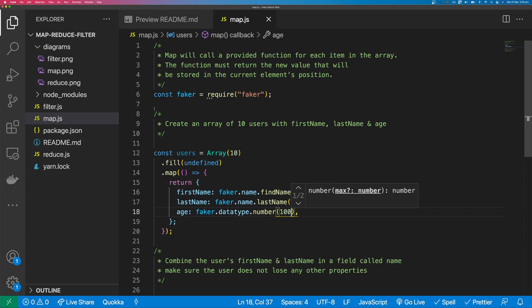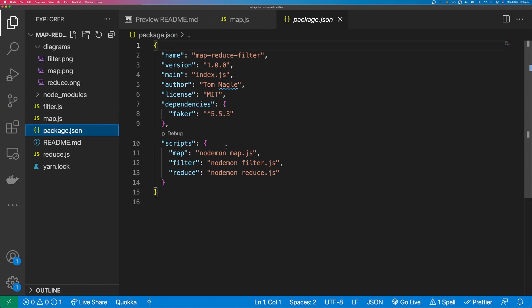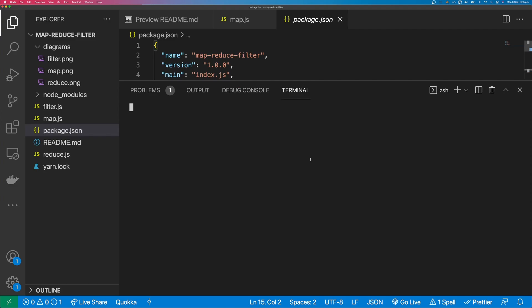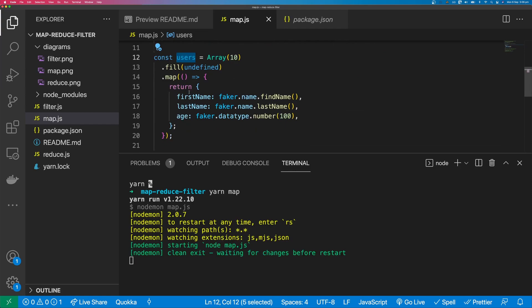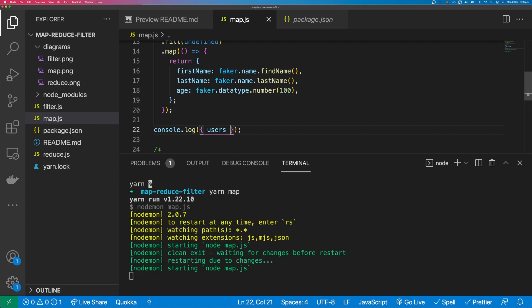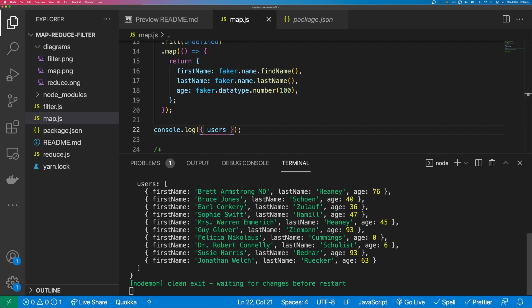Inside our package.json we have a node script, and we can run it with yarn map. Let's console.log our users to see what's in the array. And you can see we have an array of 10 users, all with first names, last names, and ages.